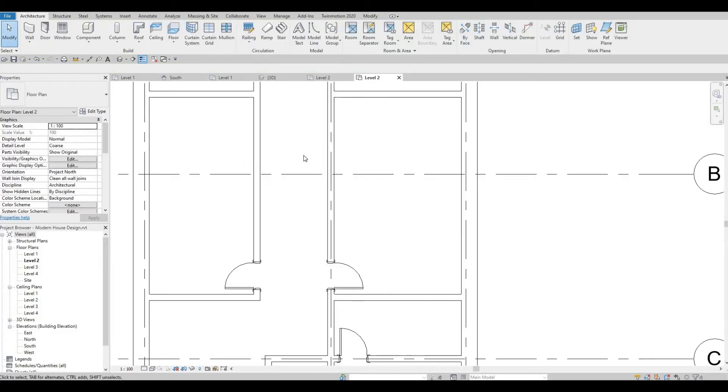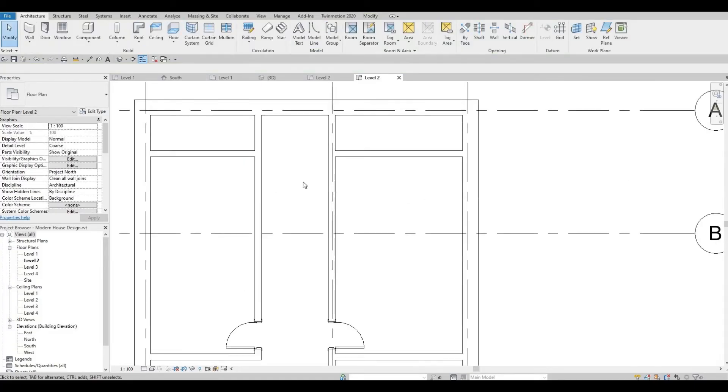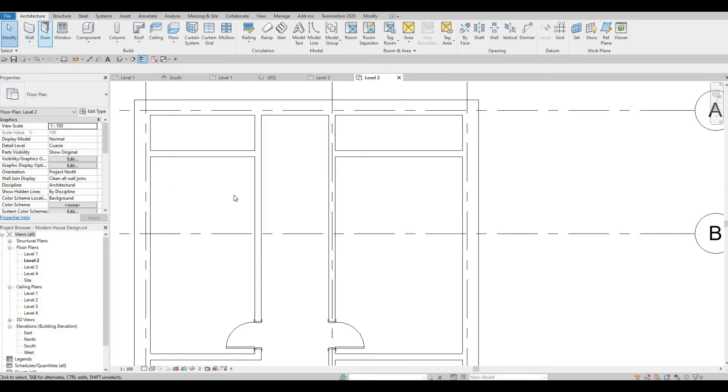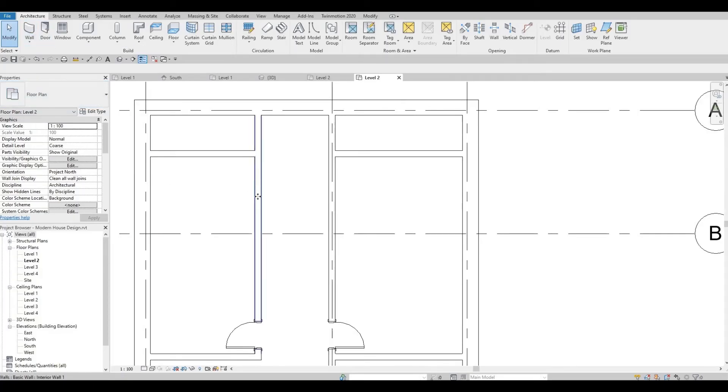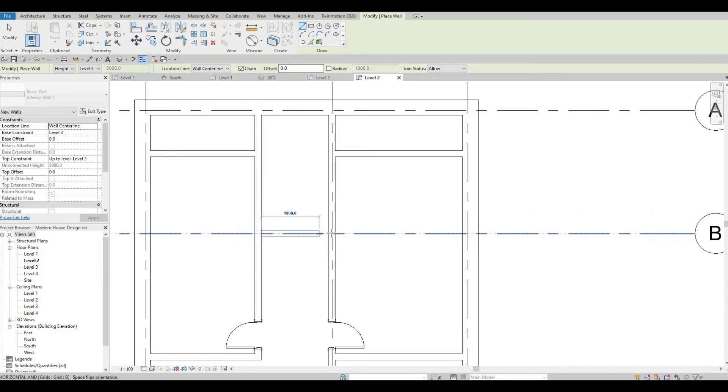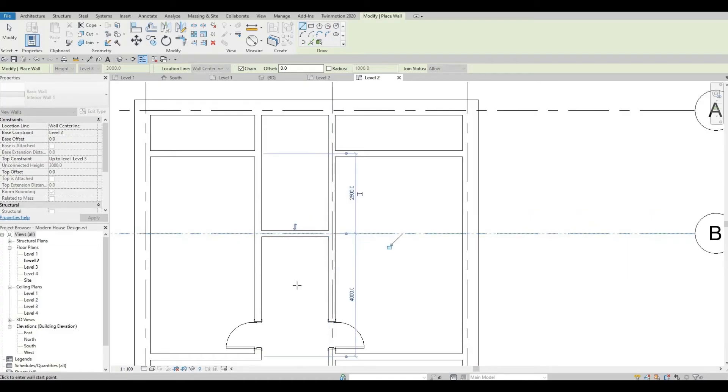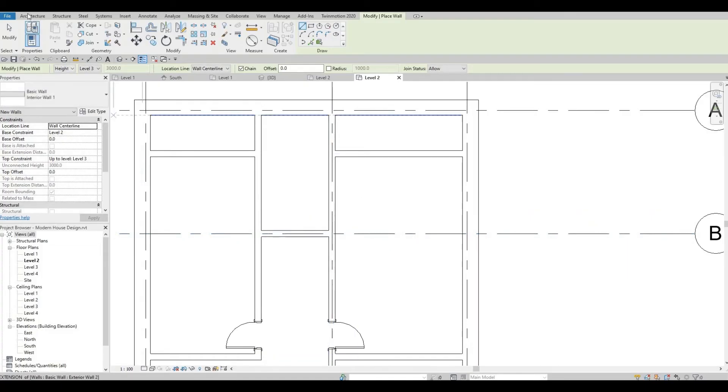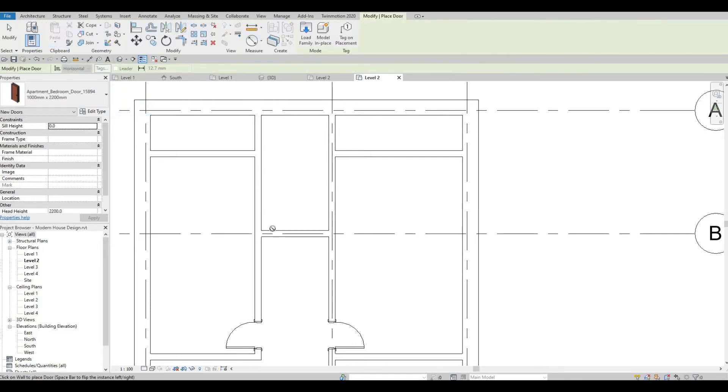I forgot to put a wall here for our washroom. Right now, let's select this interior and CS again. Let's add the washroom. Go to door and add in the door.